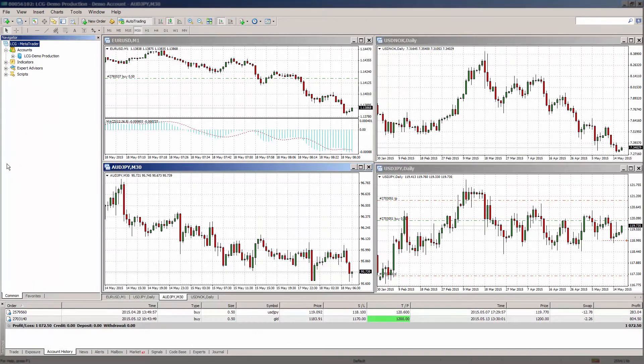The market watch window lists all of the CFDs that can be traded with London Capital Group, including indices, commodities and futures, and there are several ways to activate the market watch window.